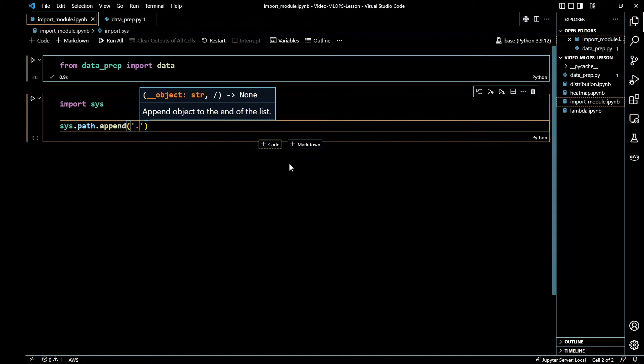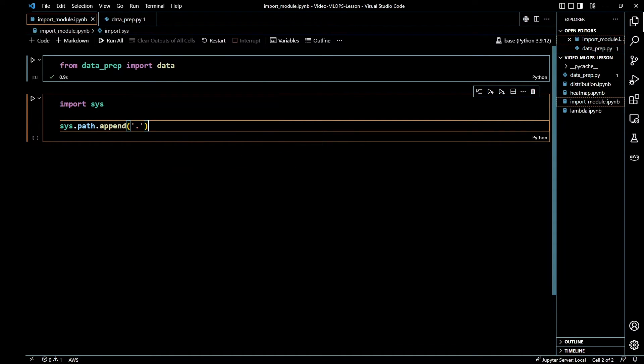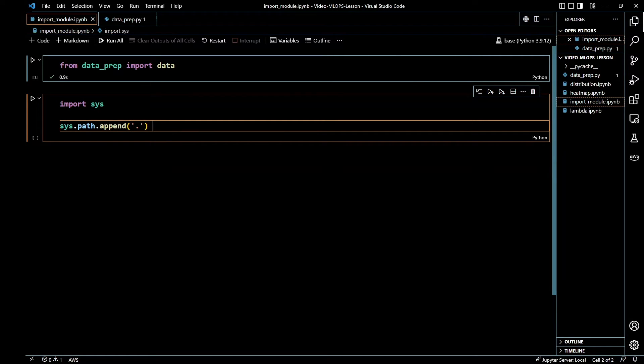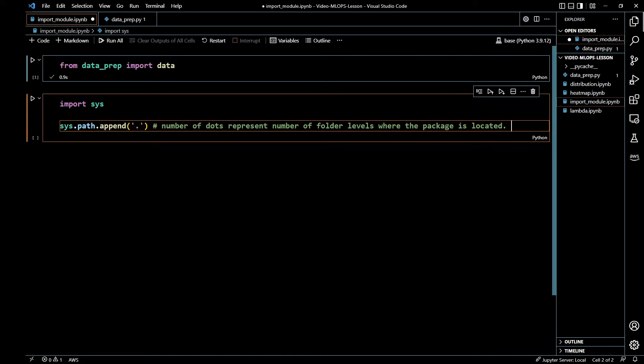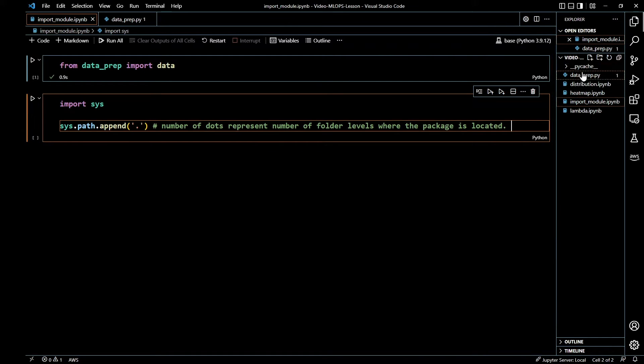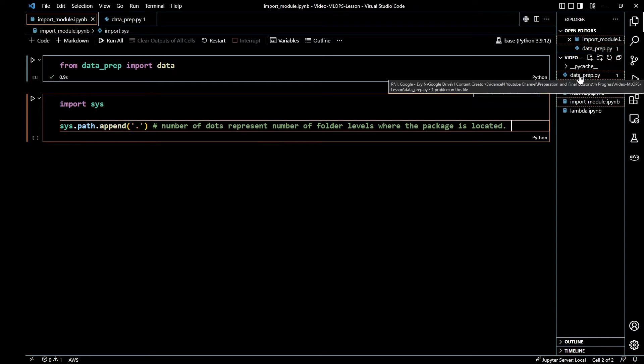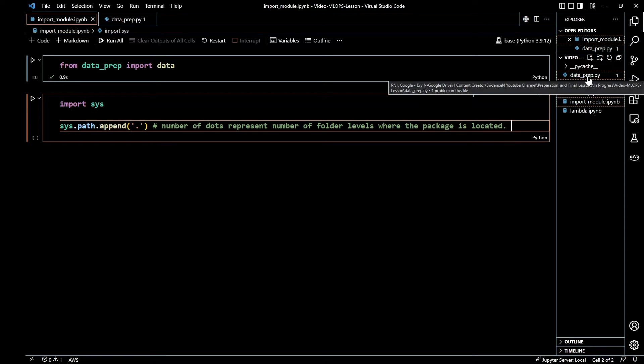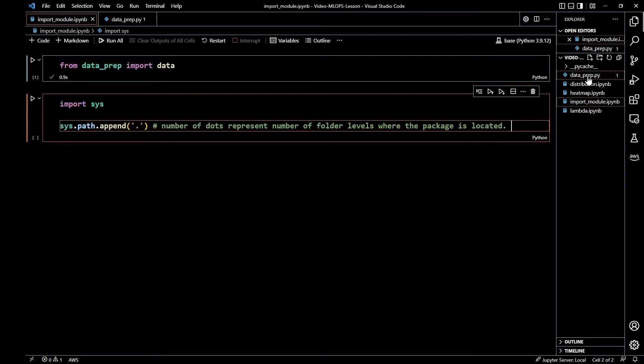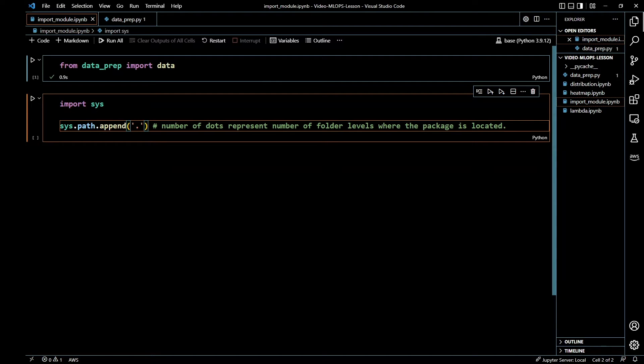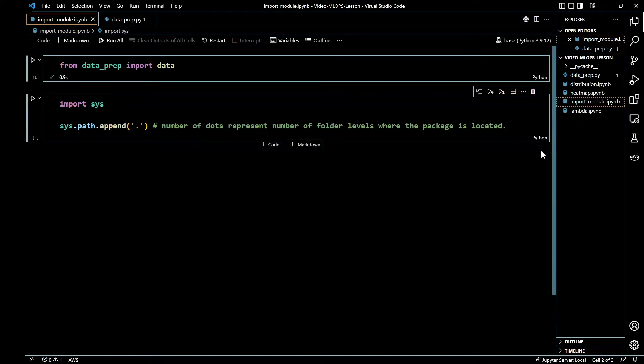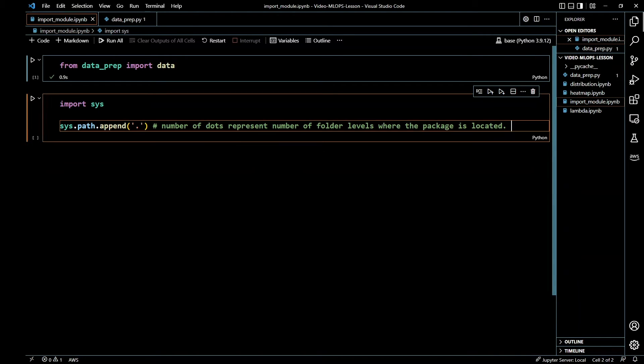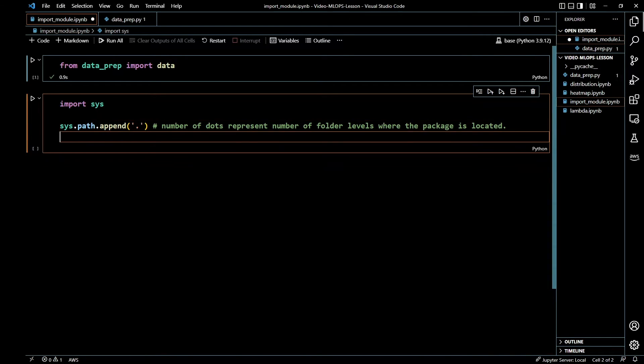And this does represent the number of folder levels where the package is located. So if I had a folder called dataprep and then inside dataprep folder I had dataprep, then you will have two dots here. So this represents your folder level.